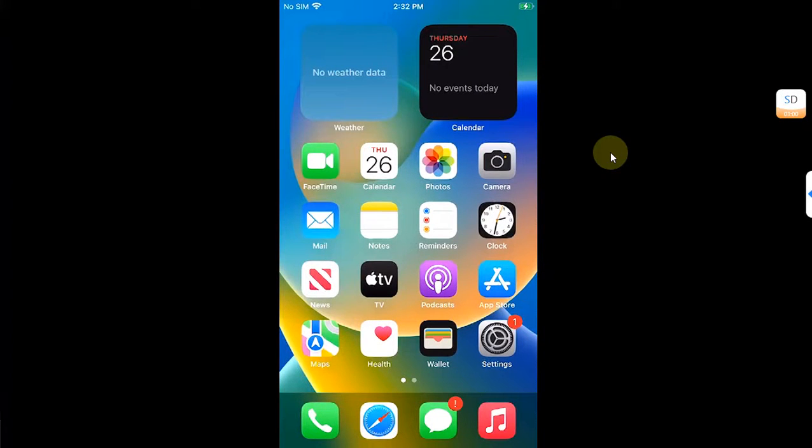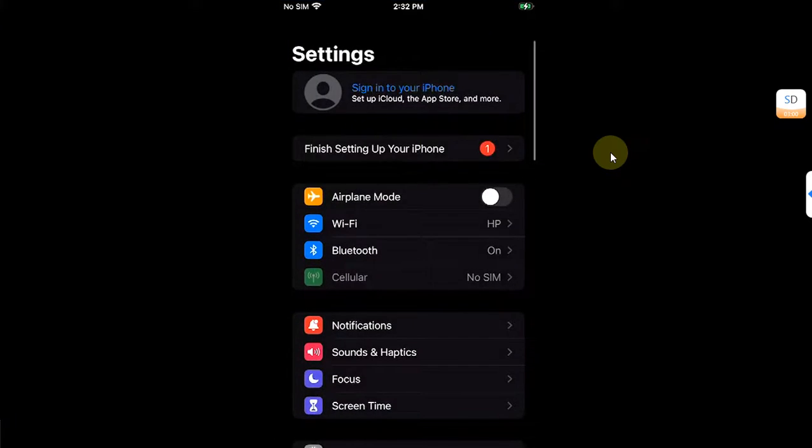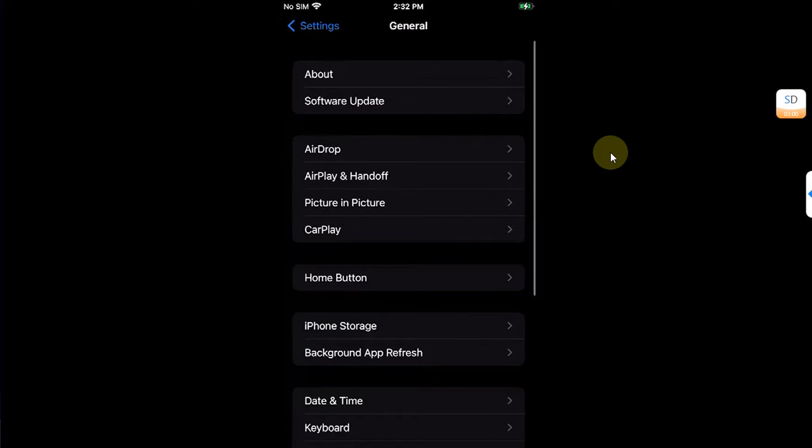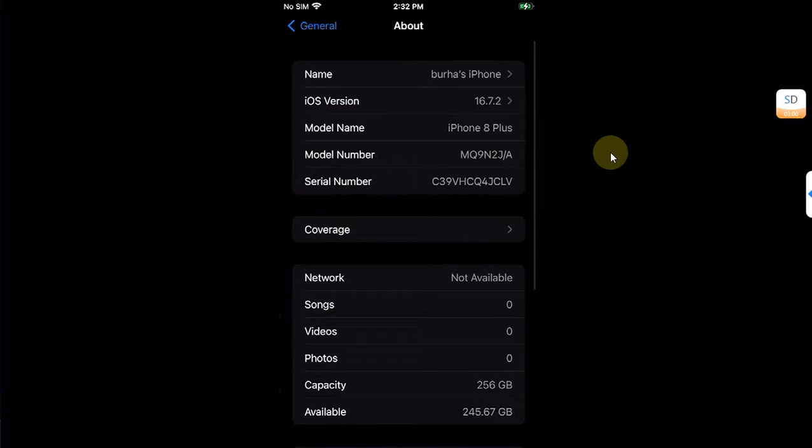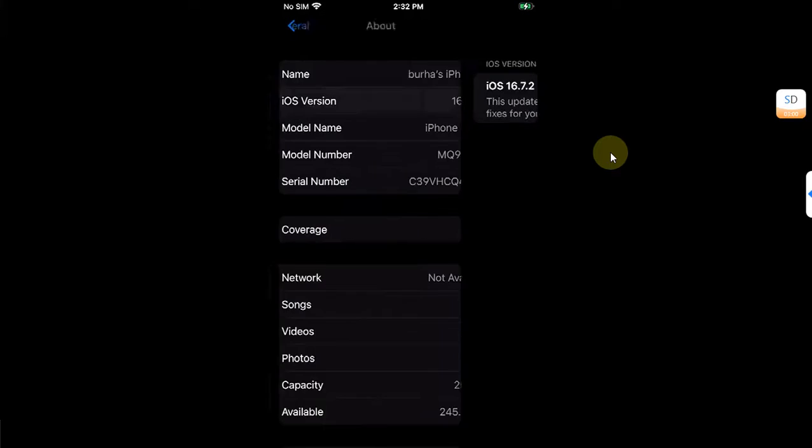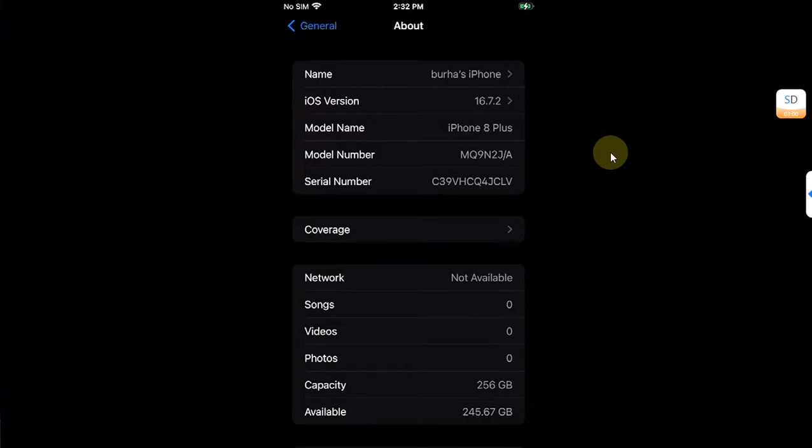Greetings and welcome to a new video. In this video, we will jailbreak the newly released iOS 16.7.2 on all the compatible devices such as iPhone 8, 8 Plus and iPhone 10 or all the other iPads that are supported by the Palera1n jailbreak.